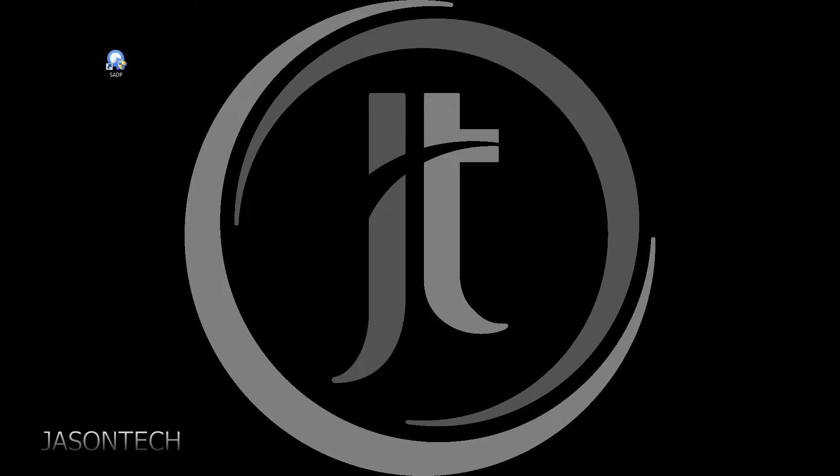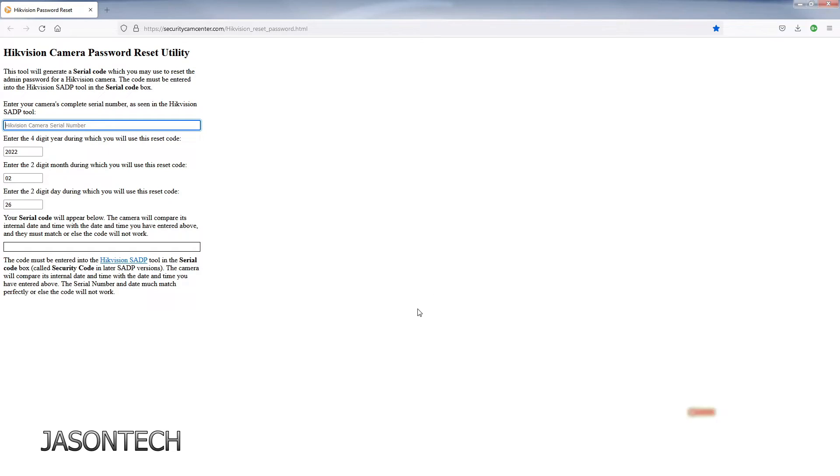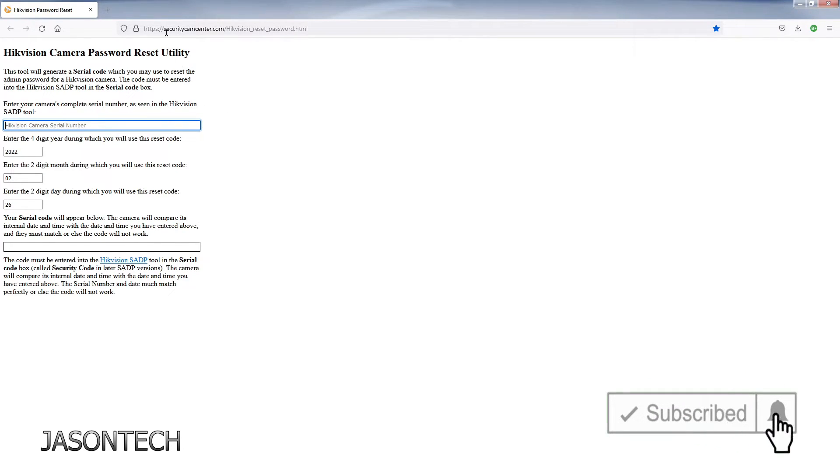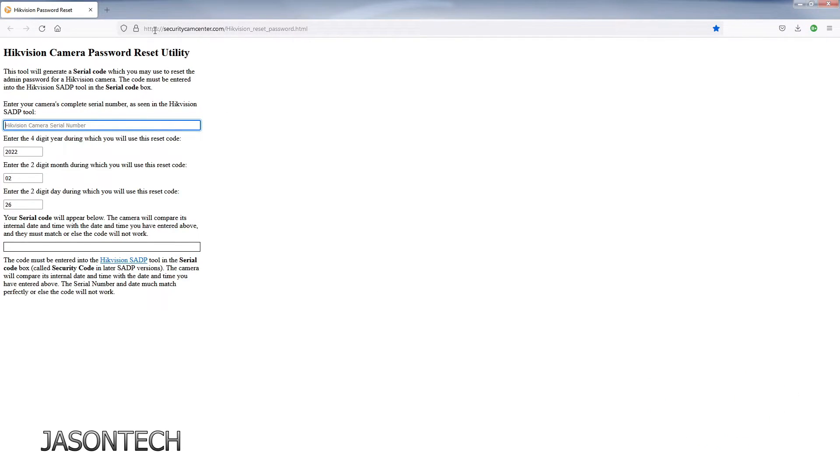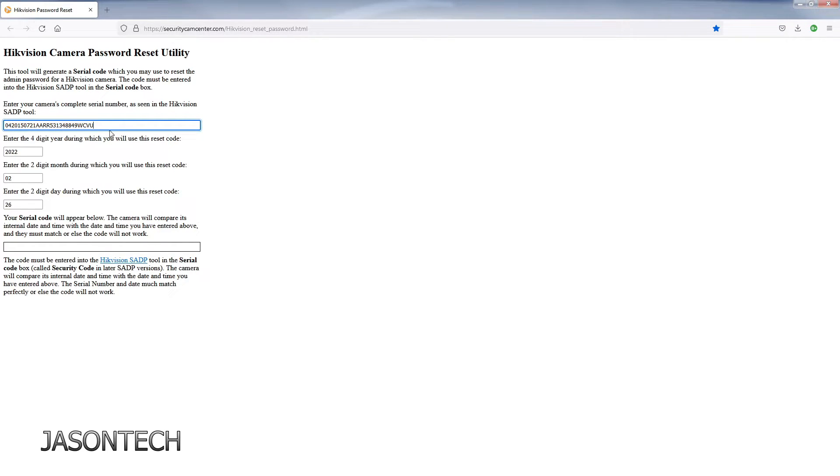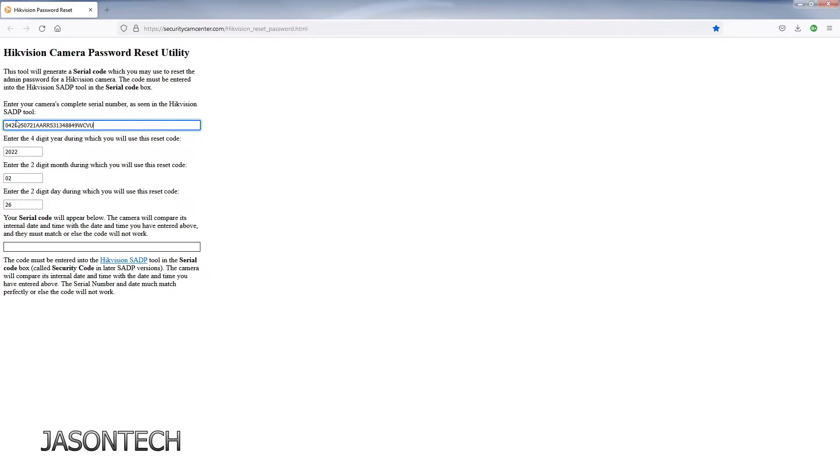Now we're gonna head over to this page here and once again I'll leave this link in the description below. Over here we're gonna enter our serial number. Just paste it right there. Double check it. Make sure you have exactly what the recorder was showing you. That's the whole serial number right there.